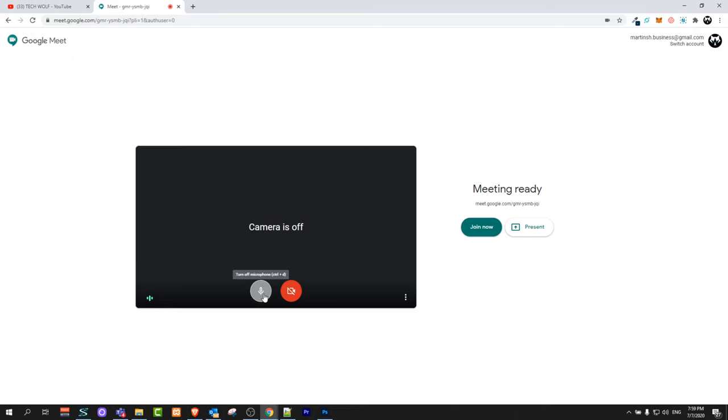As you can see, there are two icons. First one is microphone and second one is camera. Just click on this camera and it will turn it off. I already have turned it off.